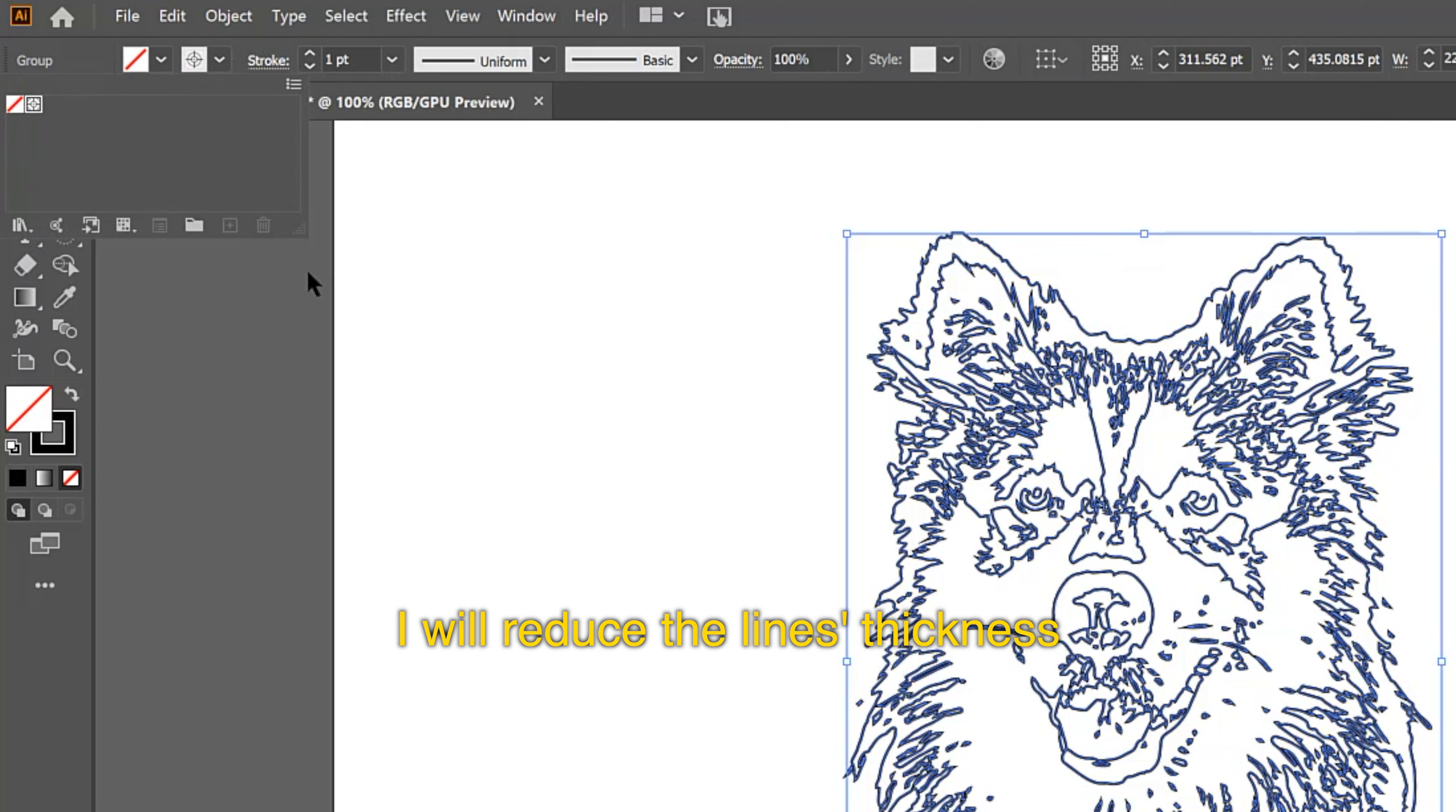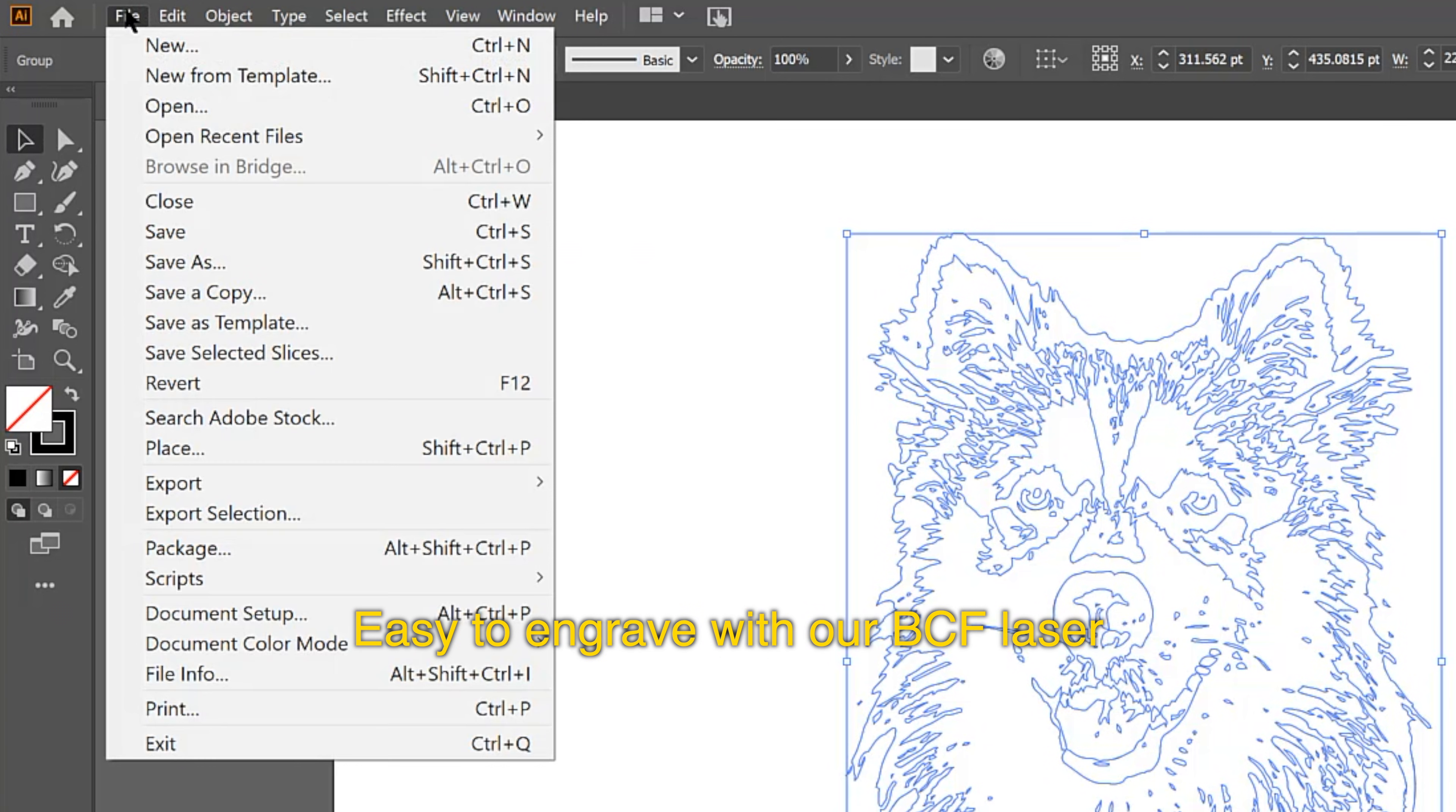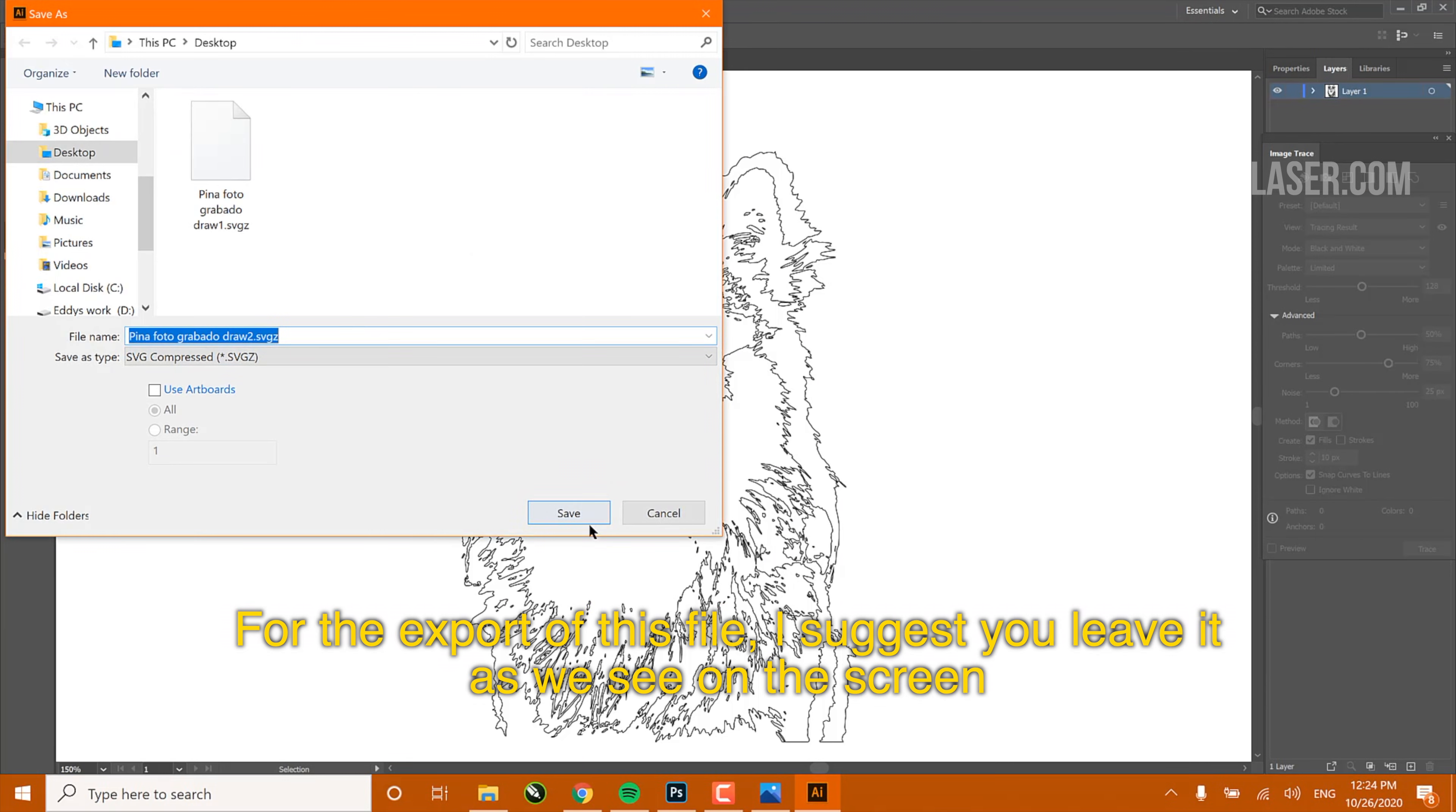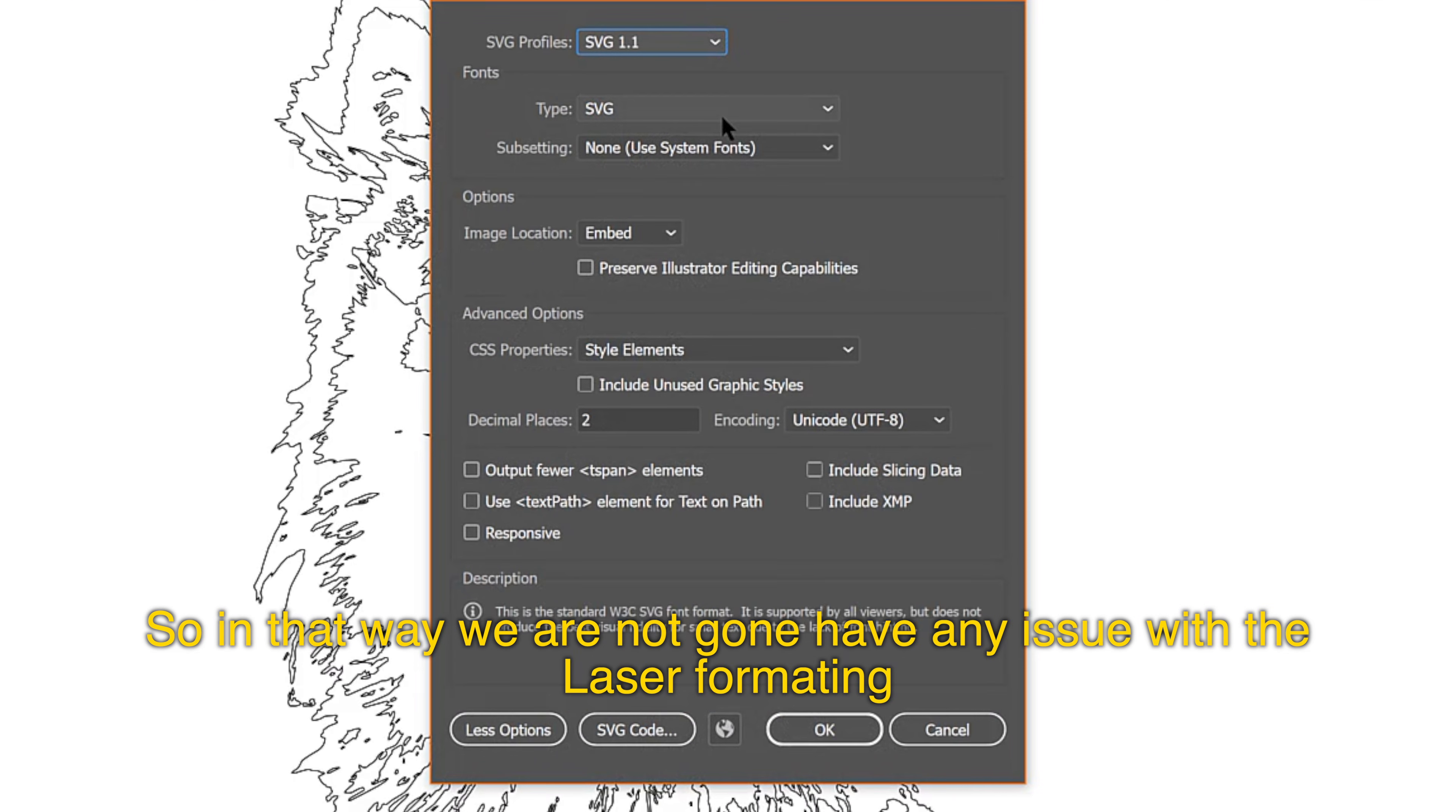I will reduce the line's thickness and my file is now ready to be exported as an SVG file, easy to engrave with our VCF laser. For the export of this file, I suggest you leave it as we see on the screen, so that way we're not going to have any issue with the laser formatting.